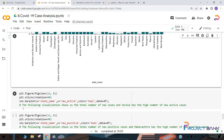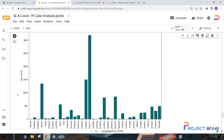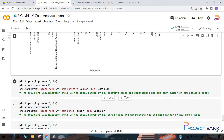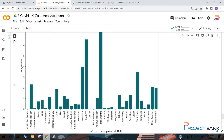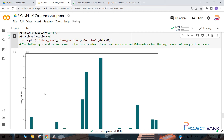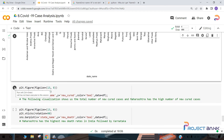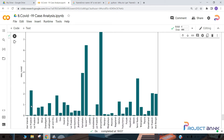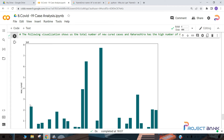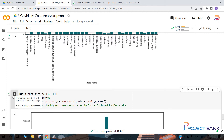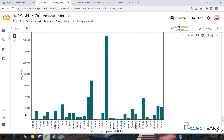This is the code for the next bar plot — state name versus new active cases. The number of new active cases are high in Kerala, next followed by Karnataka, then Assam. This code is to find out the bar plot for new positive cases in each state — the total number of new positive cases are high in Maharashtra. The number of new cured cases are also high in Maharashtra, and the next bar plot for new deaths shows death rates are also high in Maharashtra.